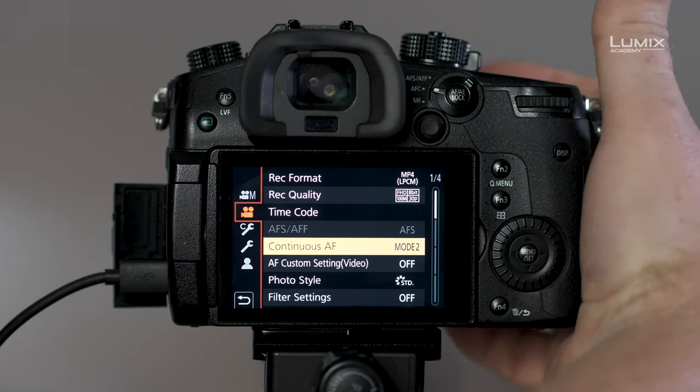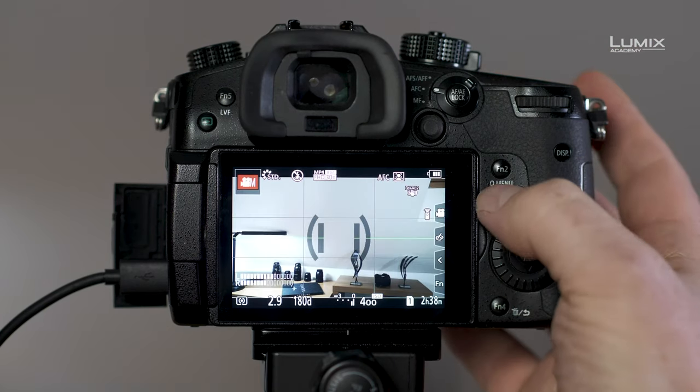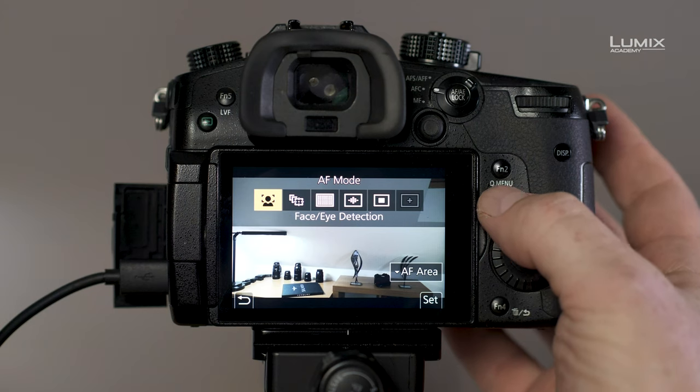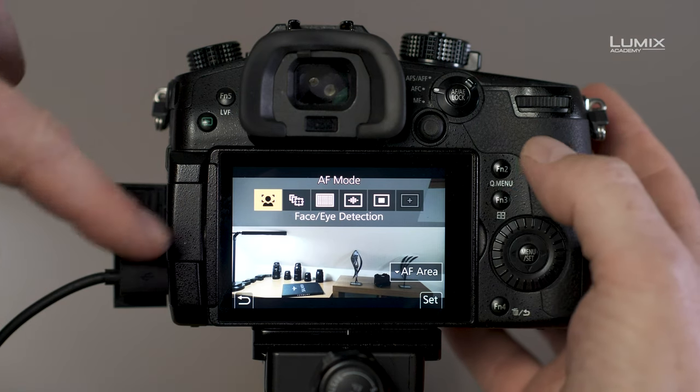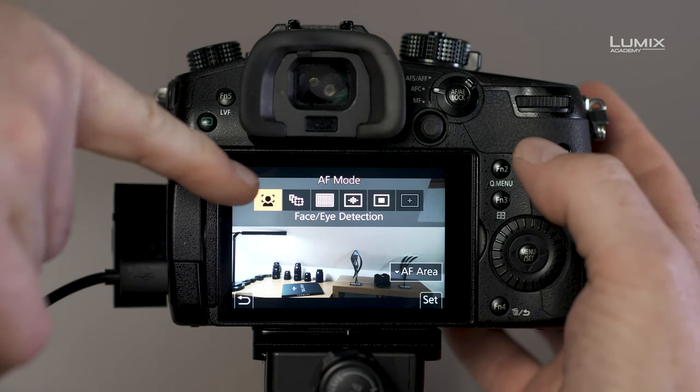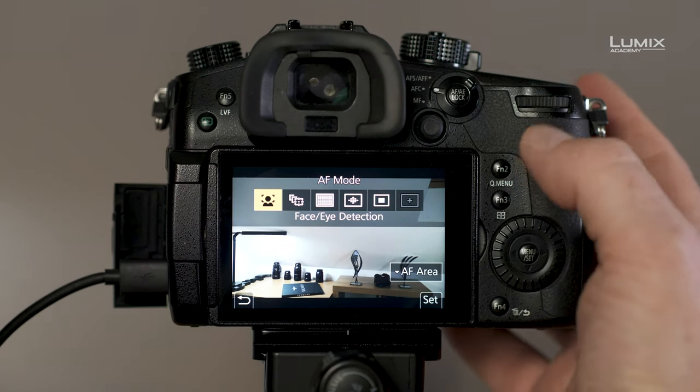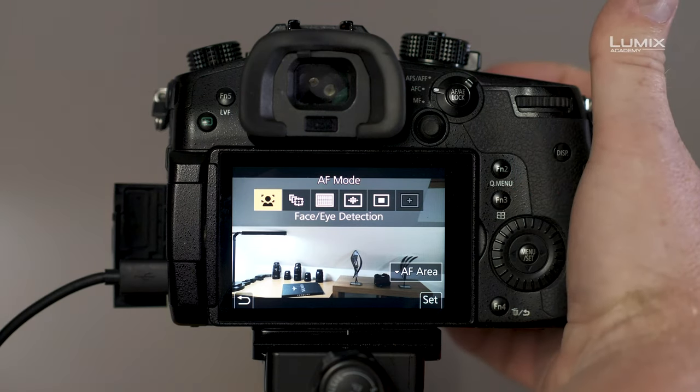Then go to face detection autofocus and make sure your face detection is selected. Now set the exposure to the brightness that you like. Don't worry if the lighting changes during the stream, you'll still be able to change the camera exposure during the stream.